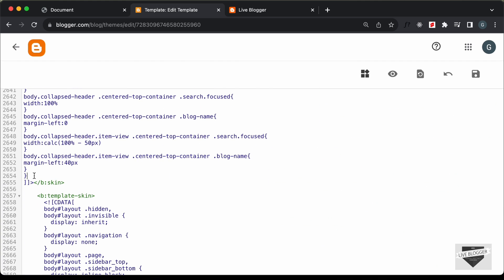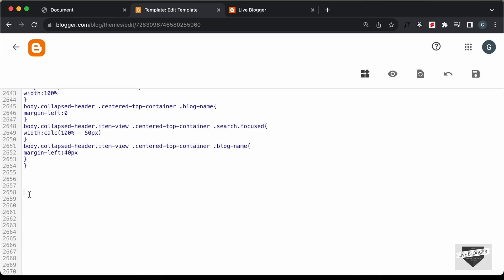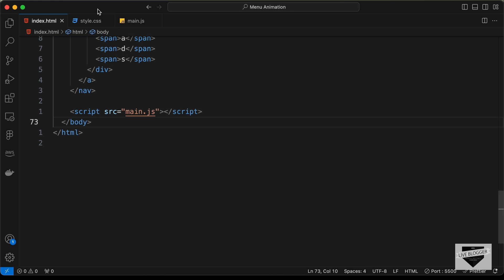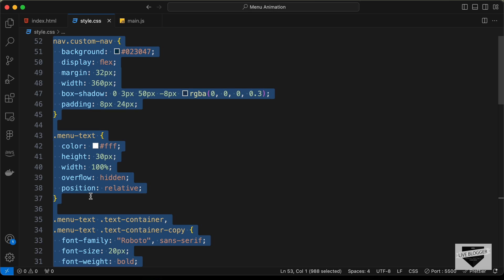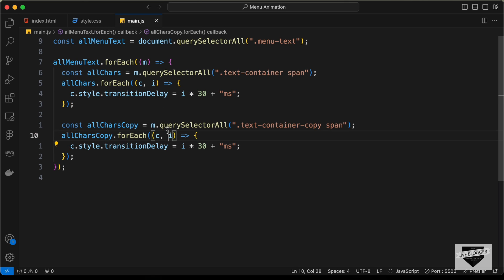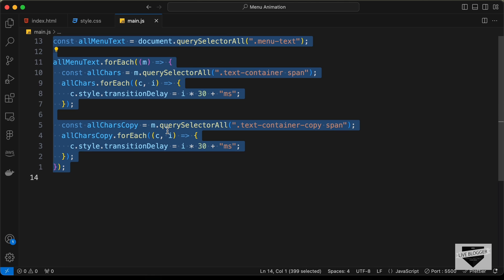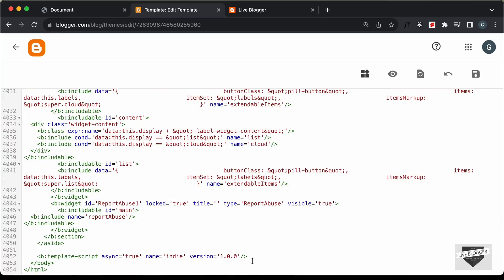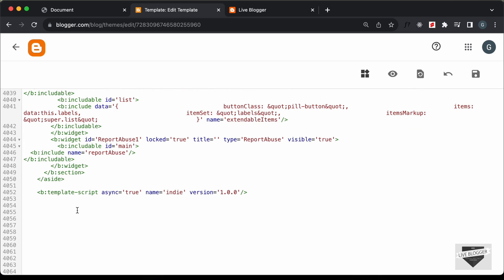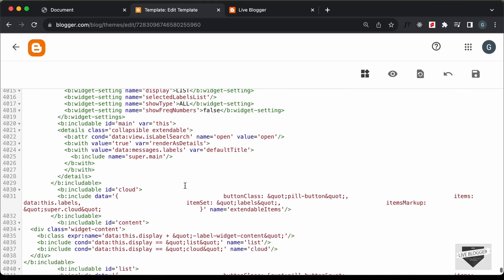Now let's add the CSS. Scrolling up we can see the theme's CSS. Let's add a comment — 'custom nav' — and add the CSS here. Let's go back to the source code, open the CSS file, copy all the CSS, and paste it in. Now let's add the JavaScript: copy the JavaScript code from the source, scroll down to the end of the theme code, and just before the closing body tag create a script tag and paste the JavaScript code inside.